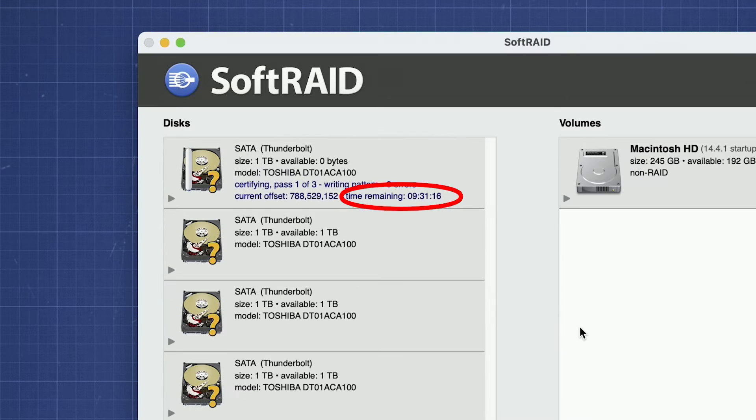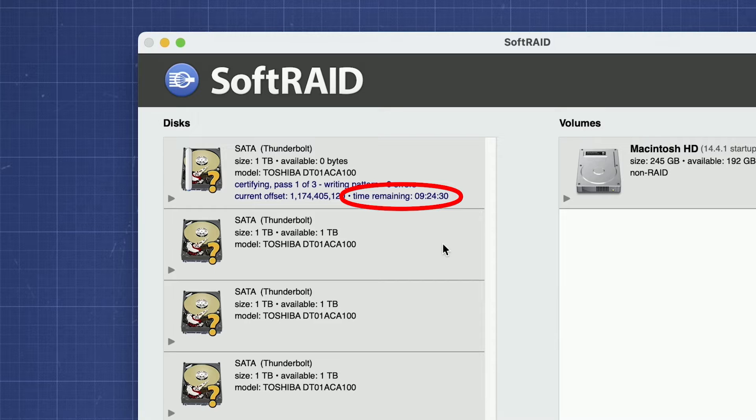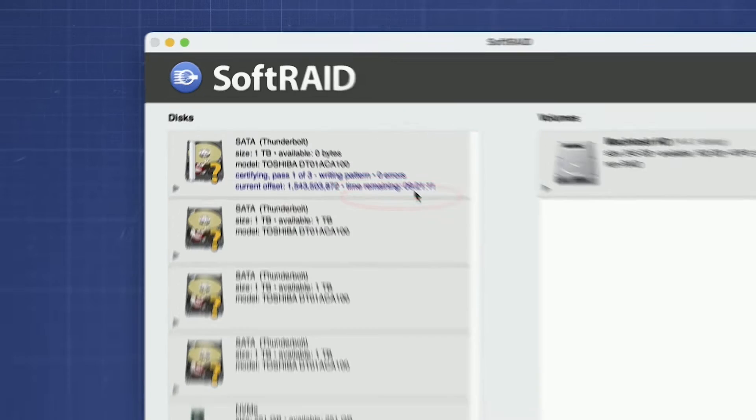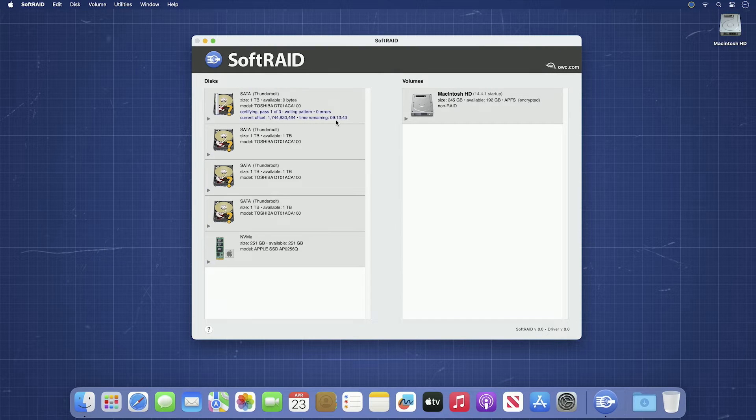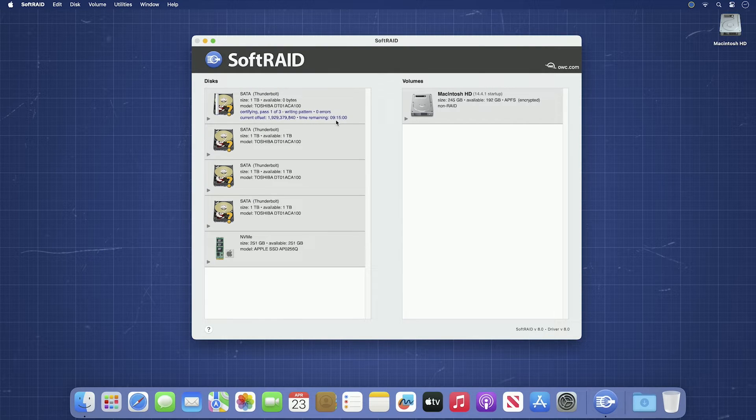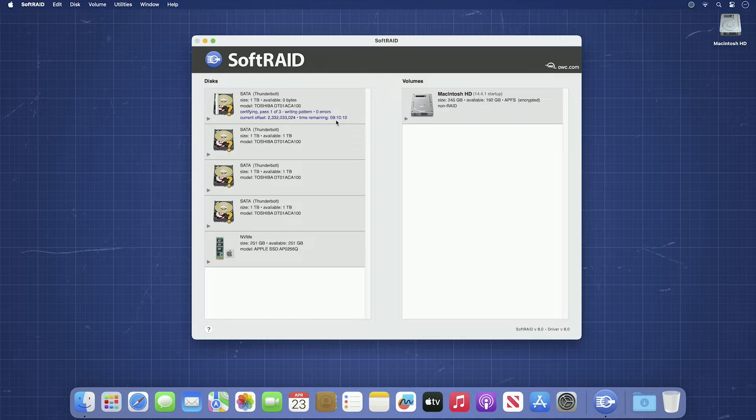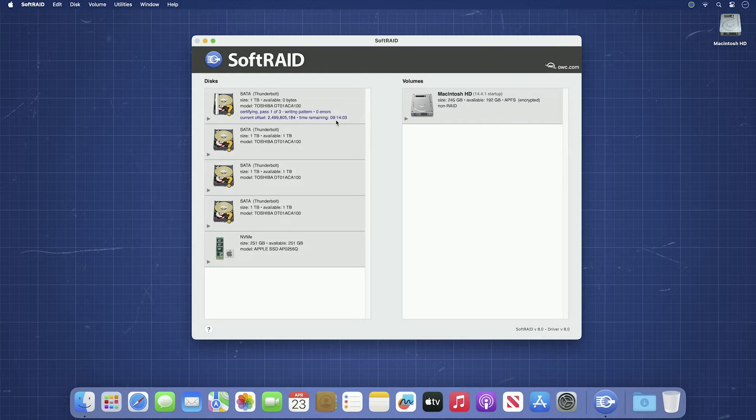As you can see, certification can take quite a while. Fortunately, you can certify multiple disks at once, so go ahead and do the same thing for the other disks you want in the RAID.